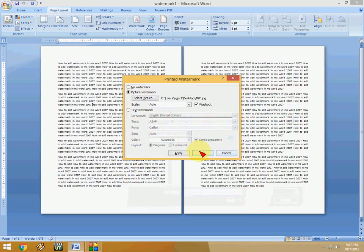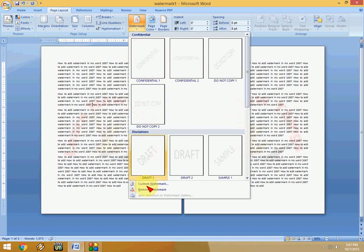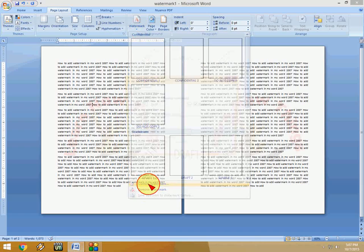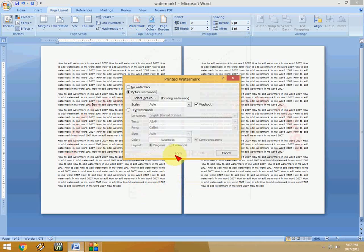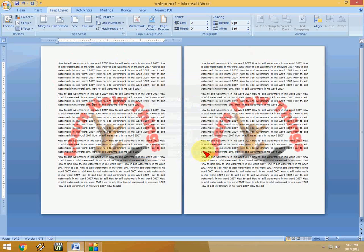As you can see, the picture is very light and dull. If you want to make it darker, go to Watermark, then Custom Watermark, and here just uncheck the Washout option like this and click OK. That's it—as you can see, the picture is now looking dark.